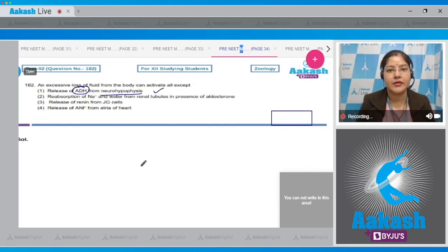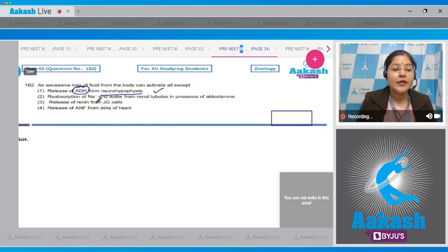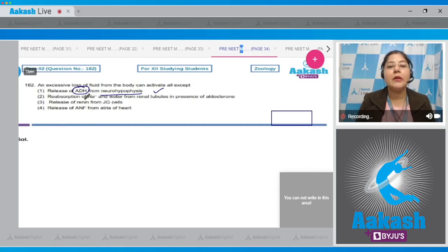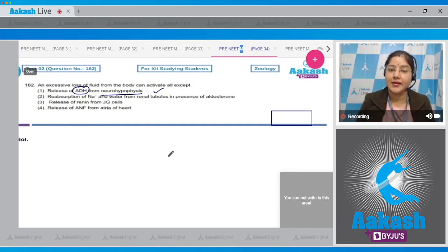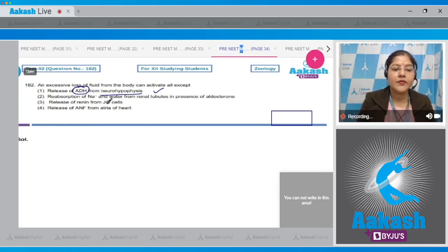This ADH acts on DCT and CD of nephrons, that is distal convoluted tubule and collecting duct. ADH increases the permeability of DCT and CD for water, and as a result water is reabsorbed. Second option - reabsorption of sodium and water from the renal tubules in presence of aldosterone: this is also correct.